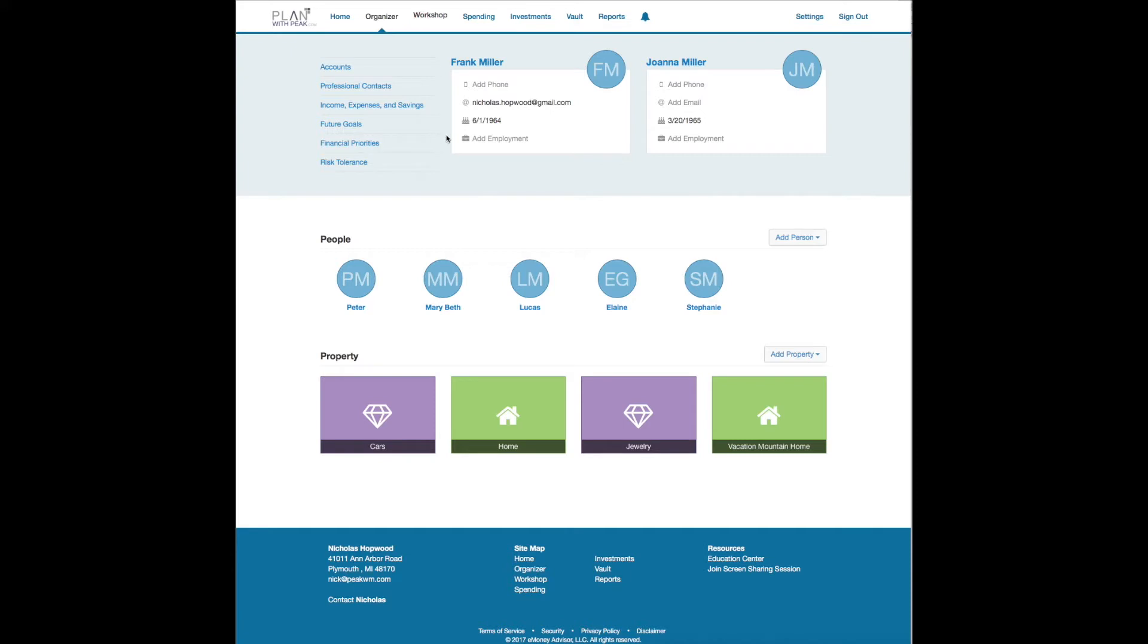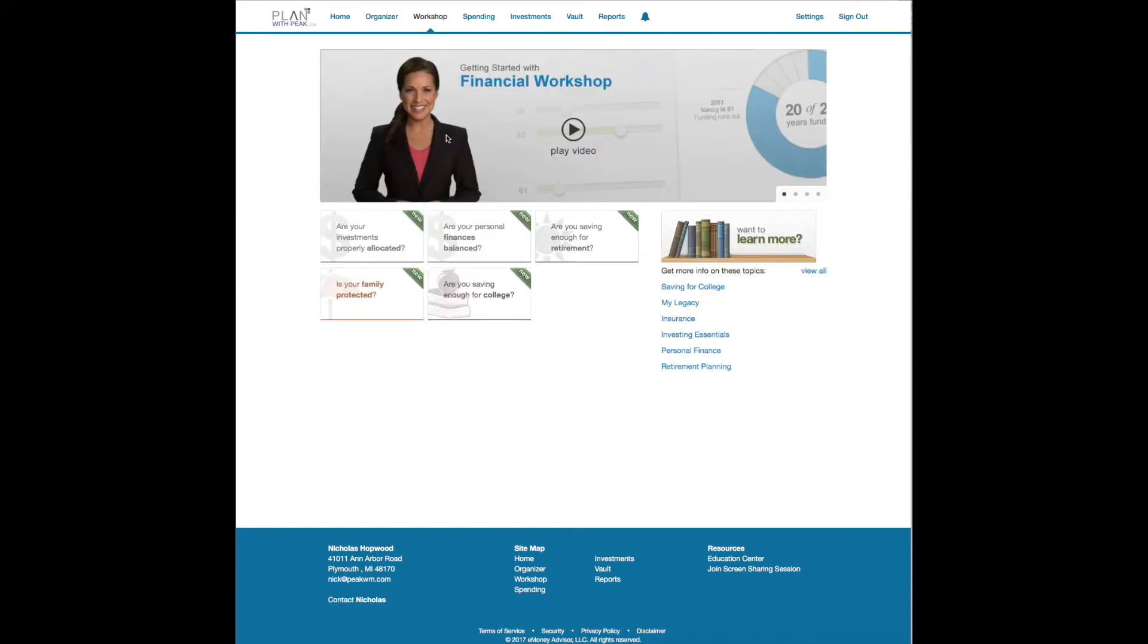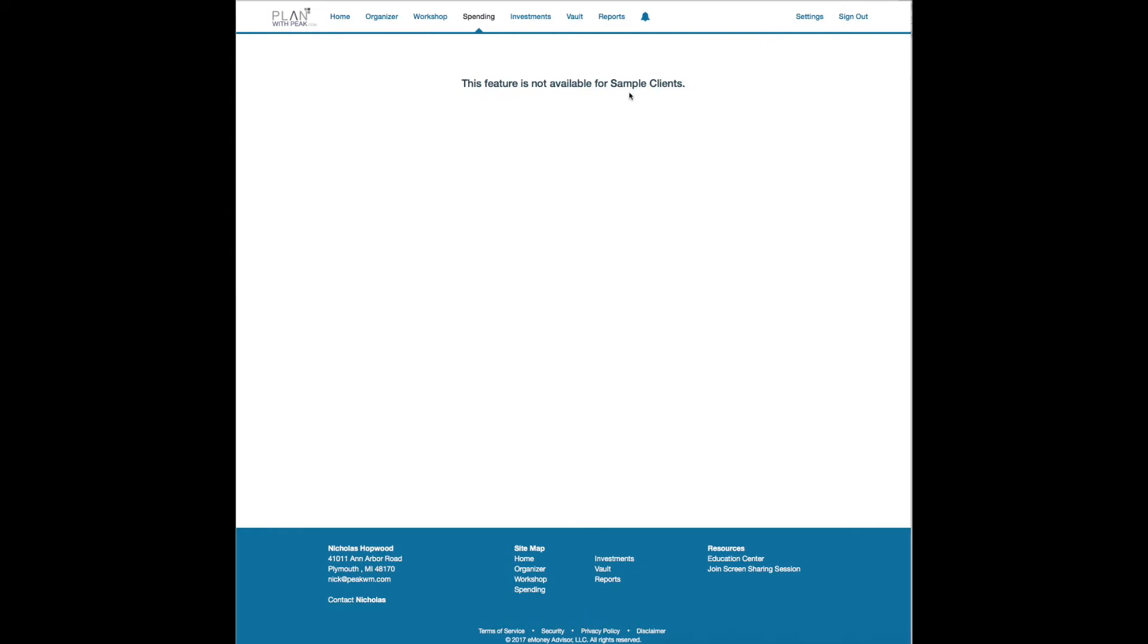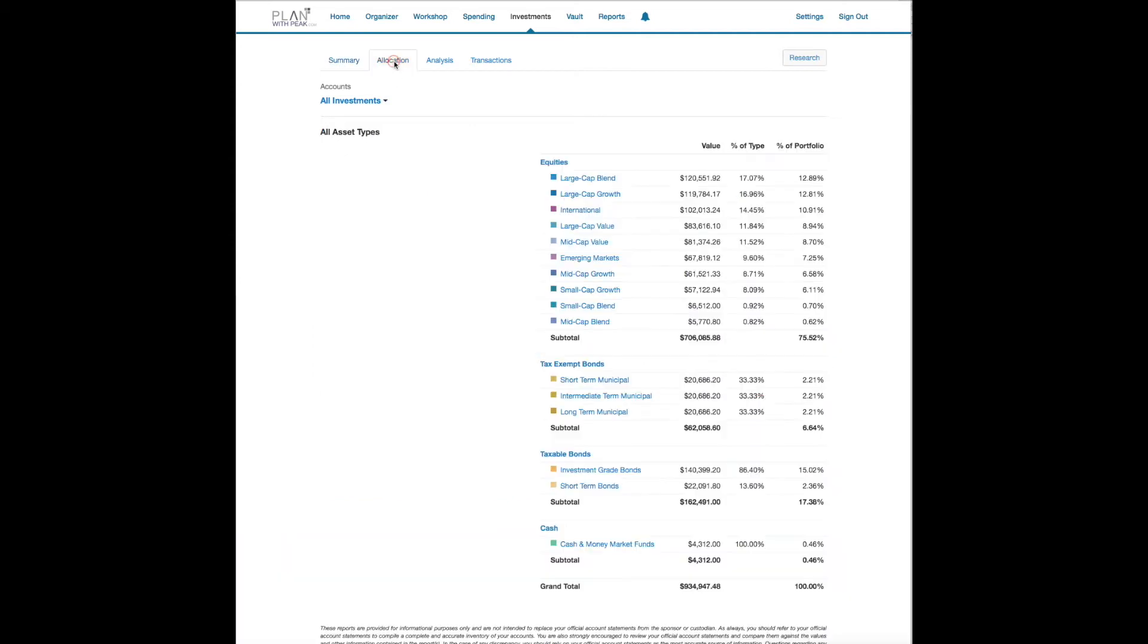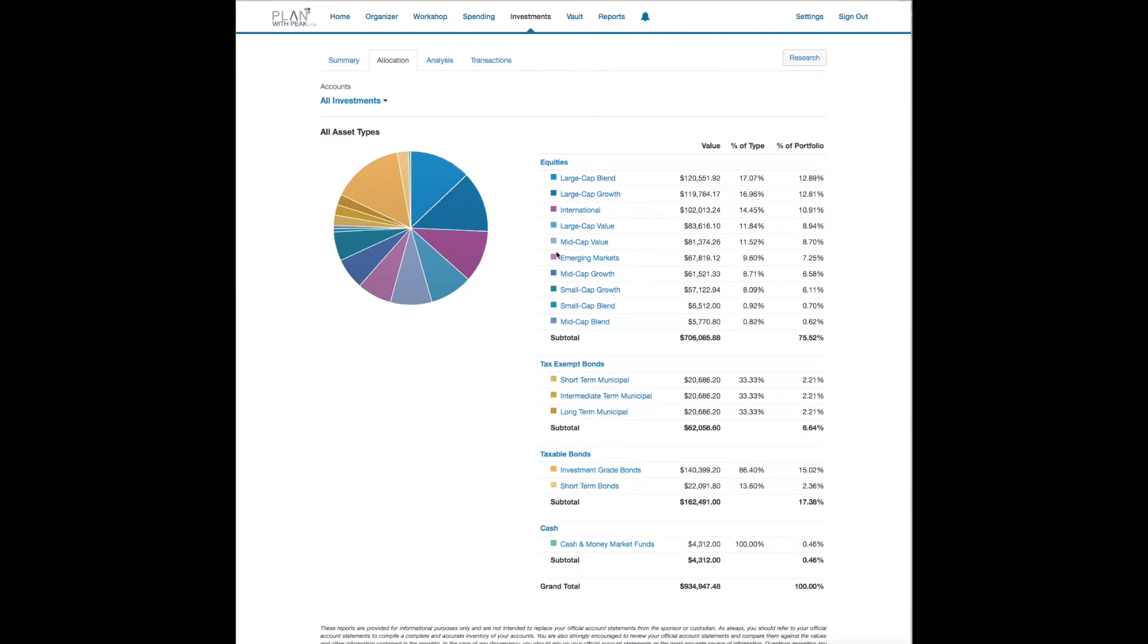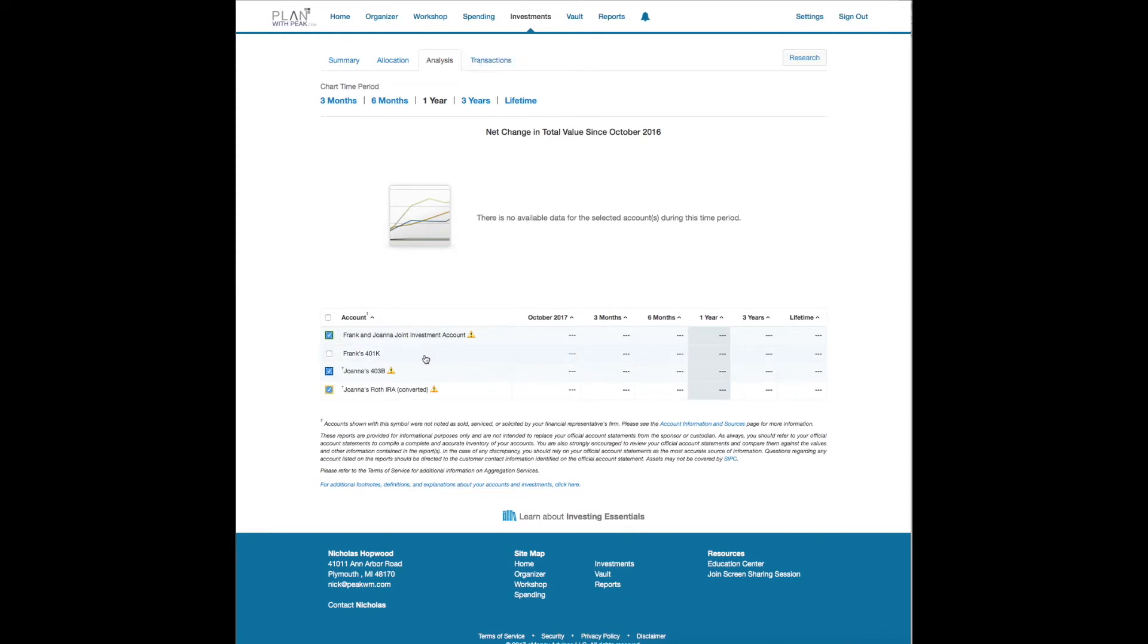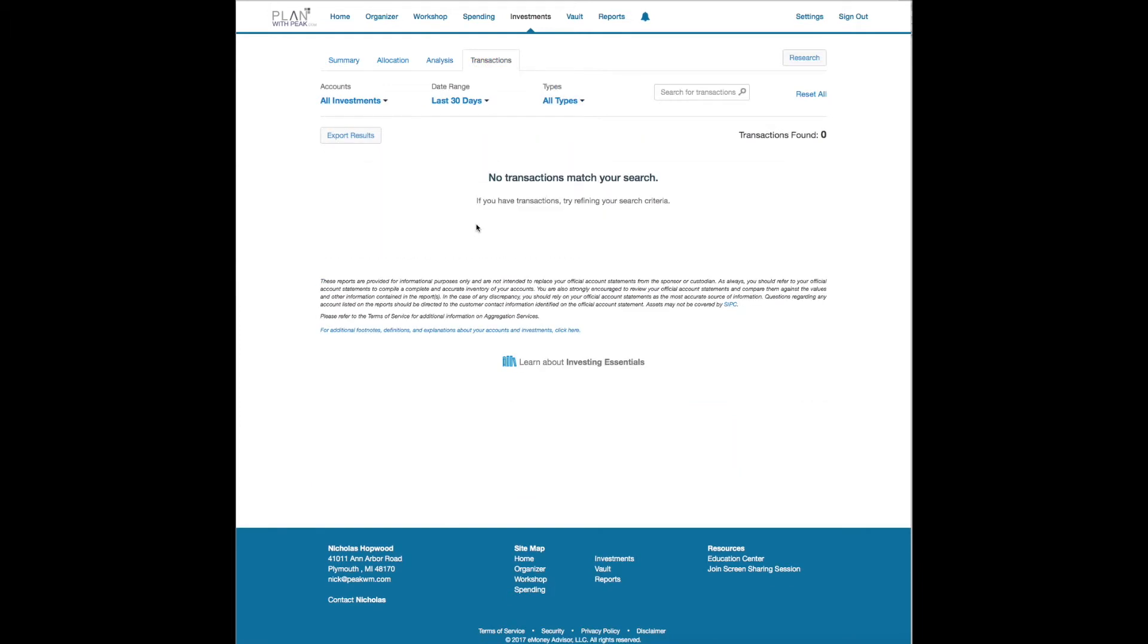The workshop tab up at the top here is where you can run your own what-if scenarios and there's a nice tutorial here to help you. Spending, this is not available for a sample account but this is how you could create your own budget at home. I don't like the term budget but I like the term expense tracking which is very important. On the investments tab you're having all the different accounts feed in and it's going to aggregate everything together so you can see your exposure to different asset classes and also historical returns.